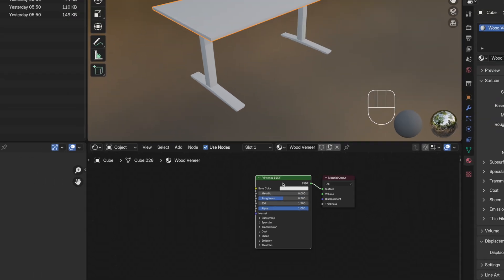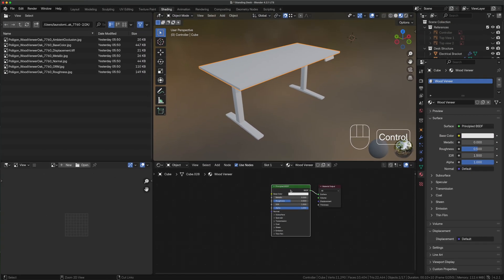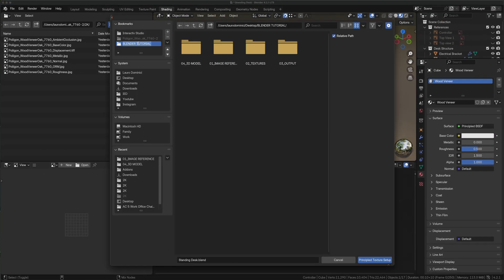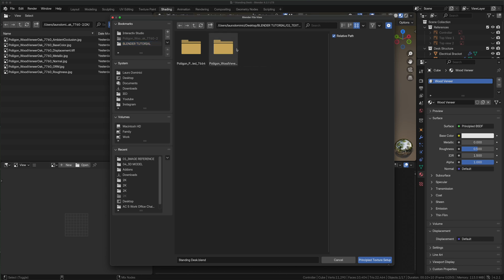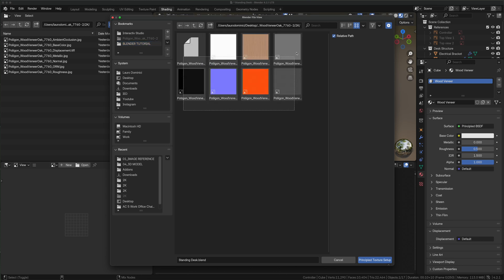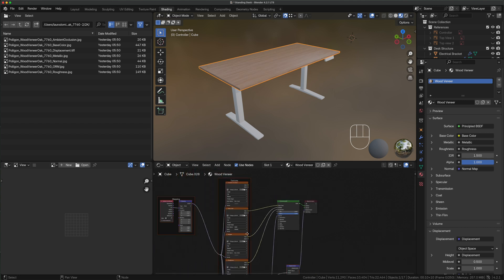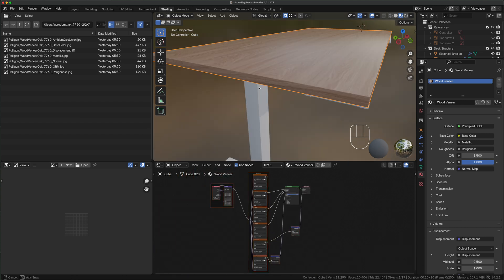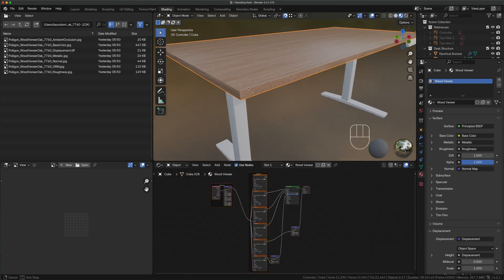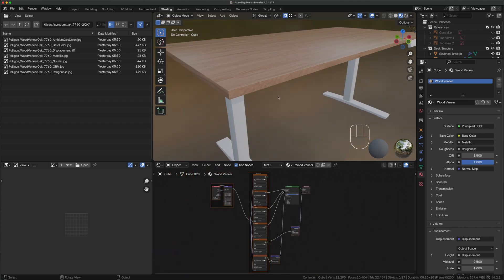Now click on principal BSDF and press ctrl shift T. We navigate inside our tutorial folder texture polygon veneer 2k, select all the maps and press enter. Without going into detail we just created our first realistic material.